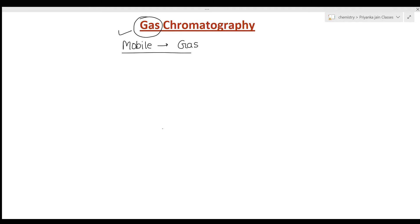Welcome to analytical chemistry in English. This lecture is based on gas chromatography. As the name suggests, one of the phases is gas — whenever the mobile phase is gas, such techniques are known as gas chromatography.